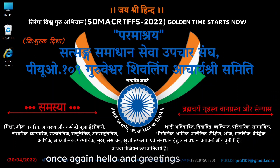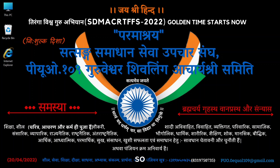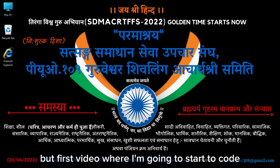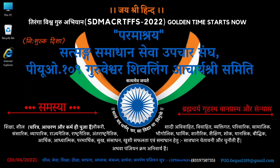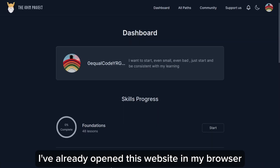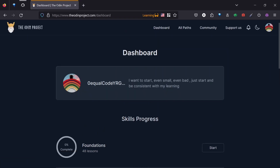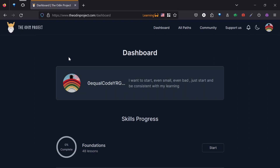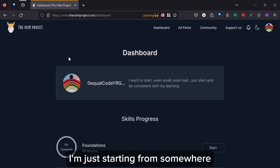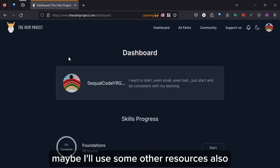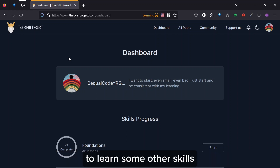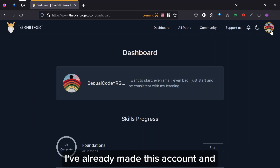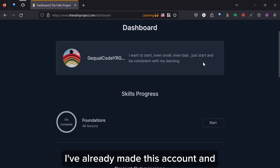Hello and greetings to everyone watching. This is my first video where I'm going to start to code. I have already opened this website in my browser — it's the Odin Project. There's no specific reason for choosing it; my point is to just start from somewhere. Maybe I'll use some other resources also to build other skills. I've already made an account.